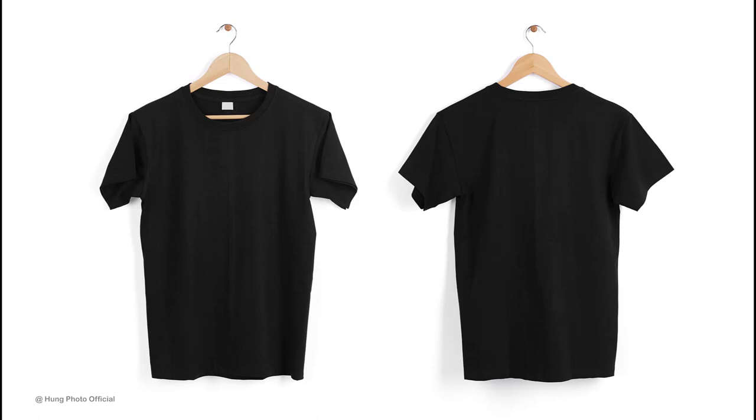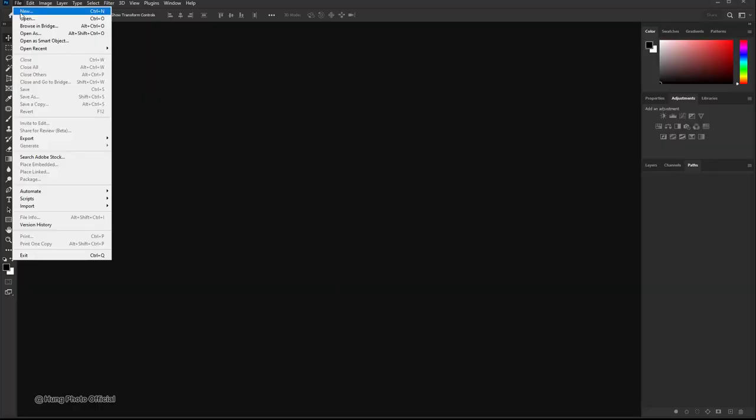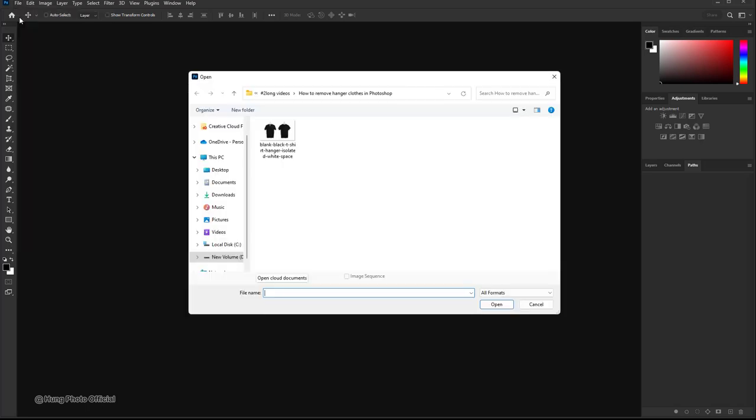Hello everyone, today I will show you how to remove the hanger in a clothing photo using Photoshop. First, we need to open the image file we want to work on. Go to the file open menu, select the image file, and click open.